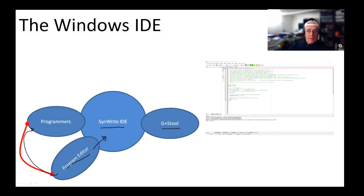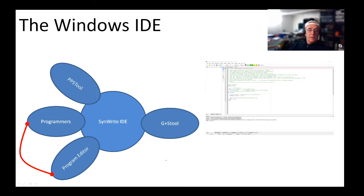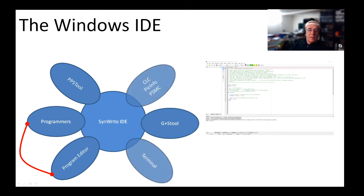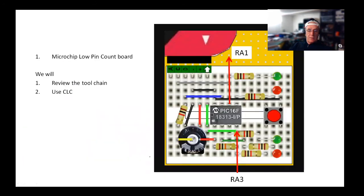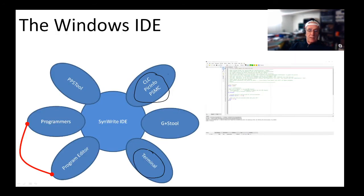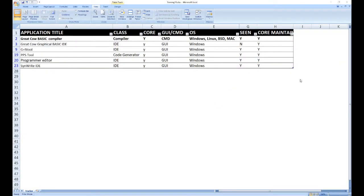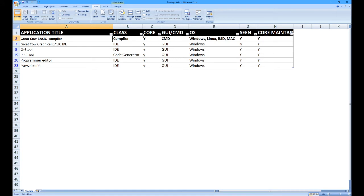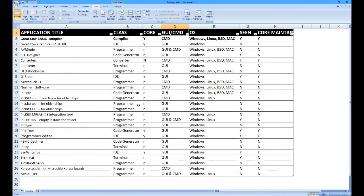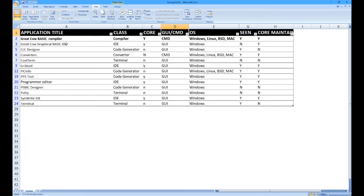So check these, have a play, see what they do. We've also got PPS tool, which controls the peripheral modules inside the chips. We've also got these code generators: CLC, PICinfo, PSMC, and some serial terminal software. If we just quickly look at that list of software we were looking at earlier, if I turn core off and turn off programmers for a moment, I end up with the list I've just been discussing.